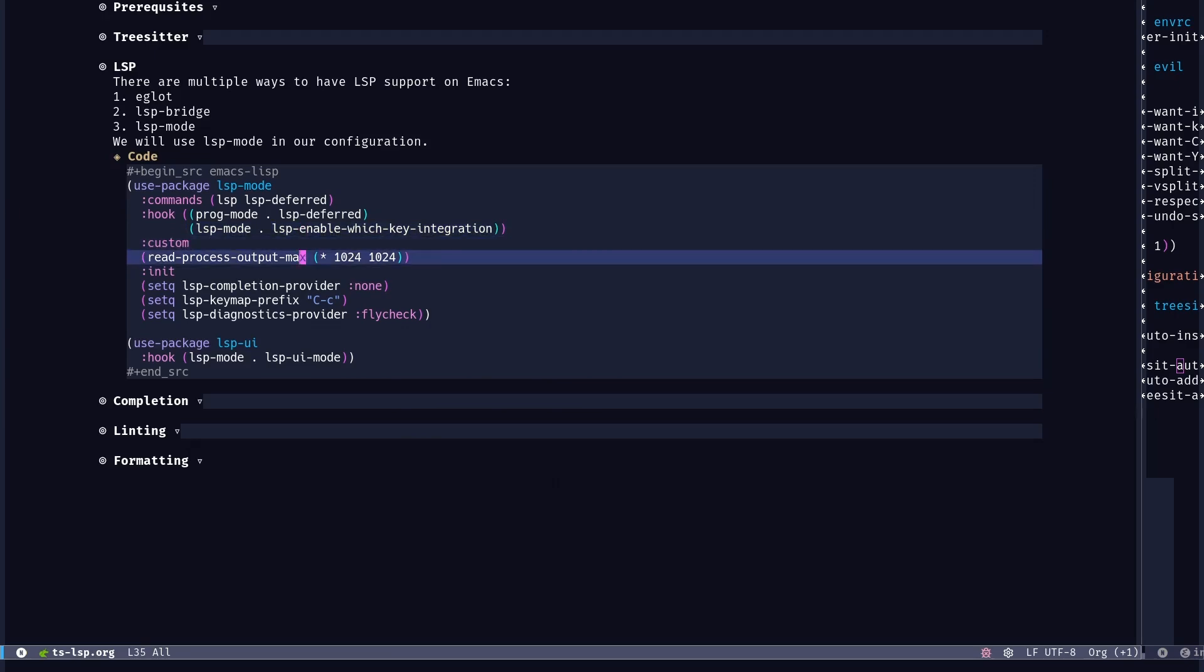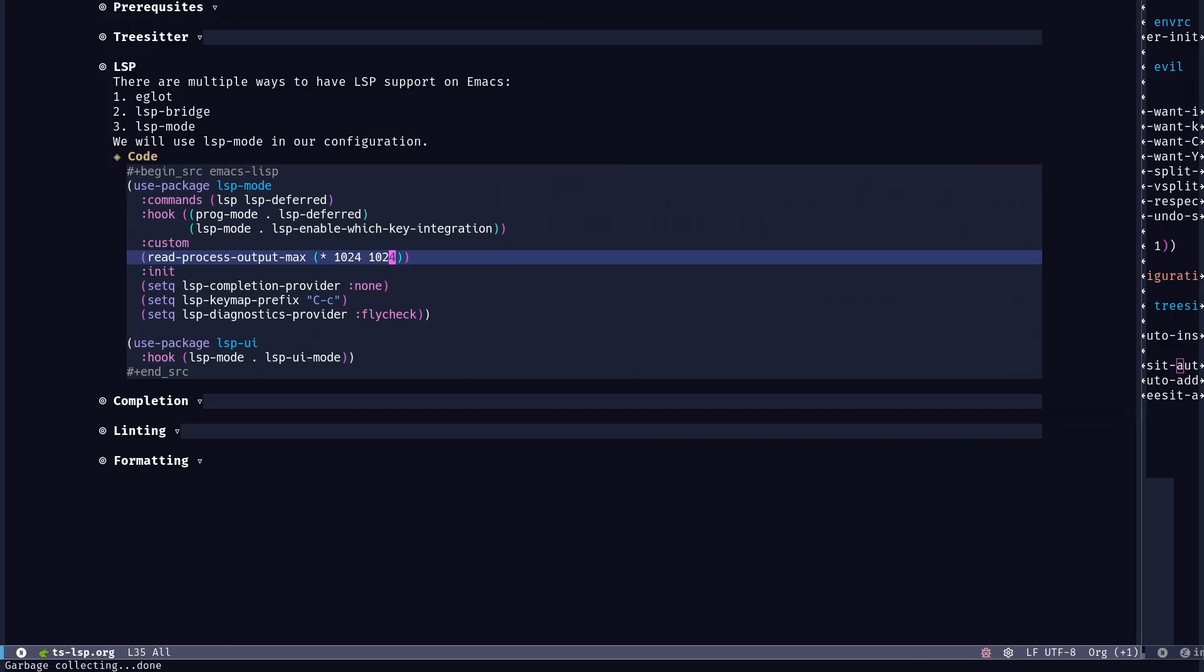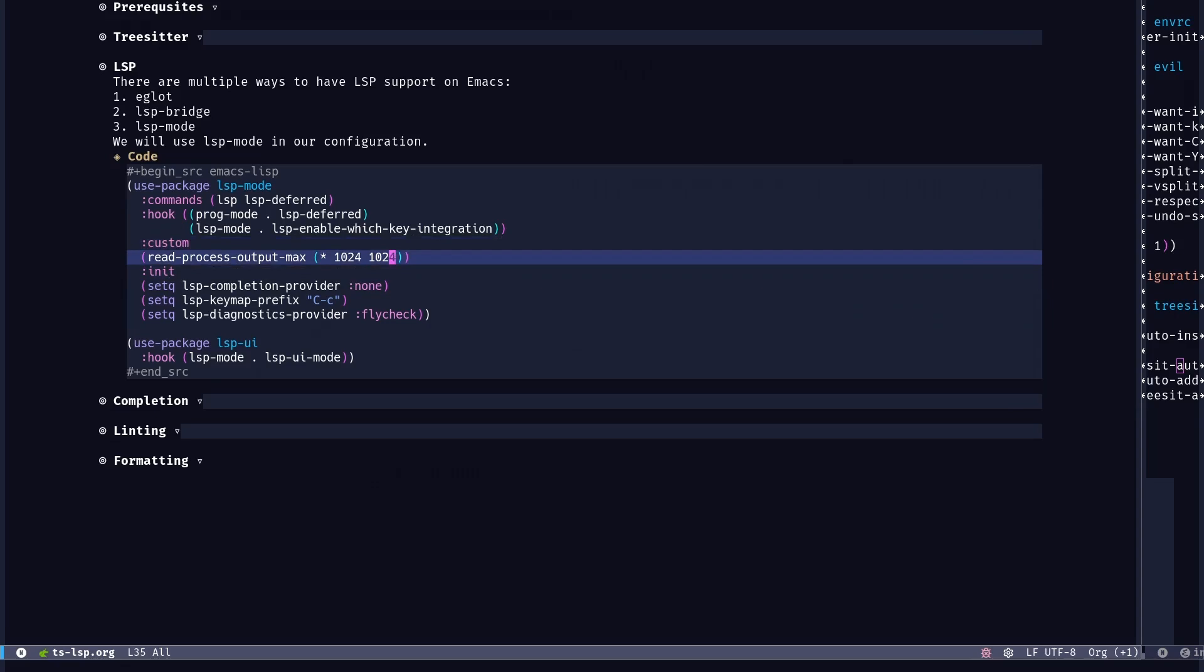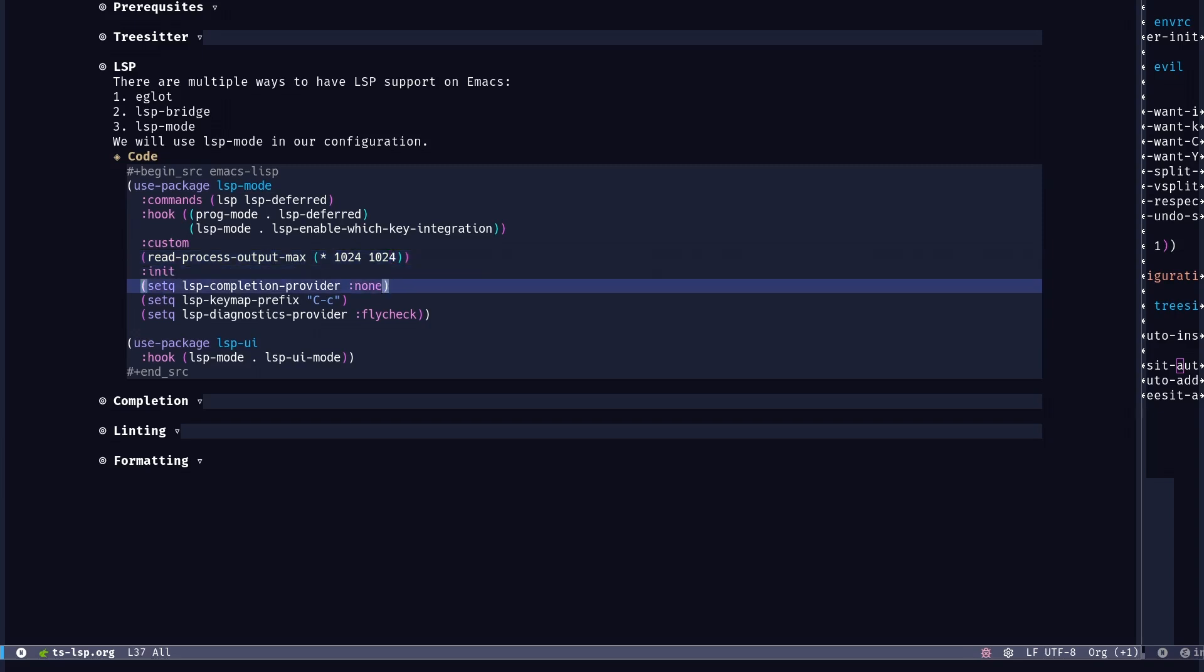So this part is an optimization. Read process output max. We're telling the LSP processes that you could use a multiplication of these two numbers, which is around like one megabyte, for sending and receiving requests with the server, the LSP server. So by default, it's within the range of a few kilobytes, which can make it slow and inefficient. But nowadays we don't have that much issue with increasing memory with the computers and laptops we have. So having it within the range of megabytes is probably going to make it more snappier.